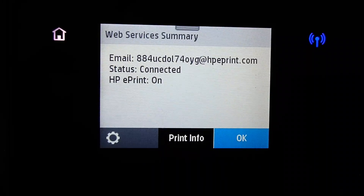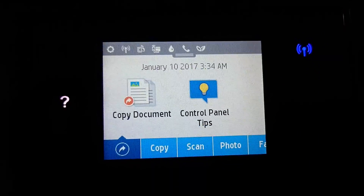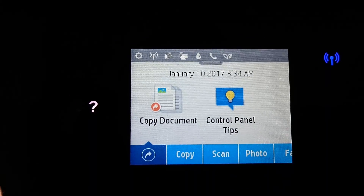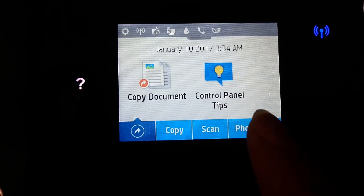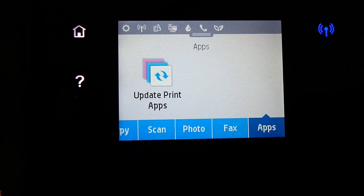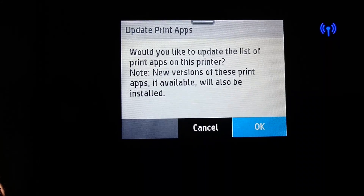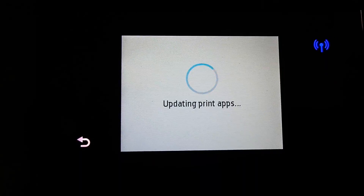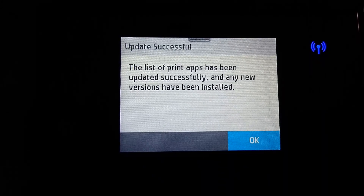This is the email address of this printer. Now that we have updated the web services, let us go to apps again. Let us update our print apps. The list of print apps has been updated successfully.